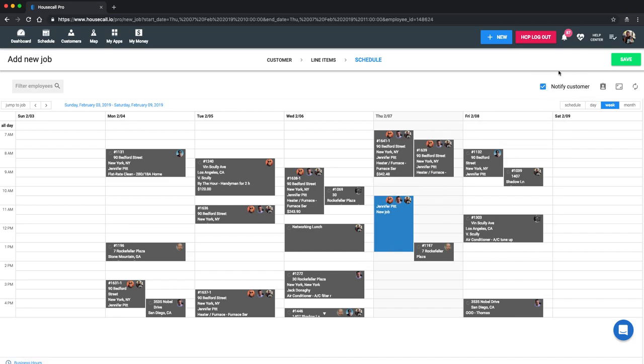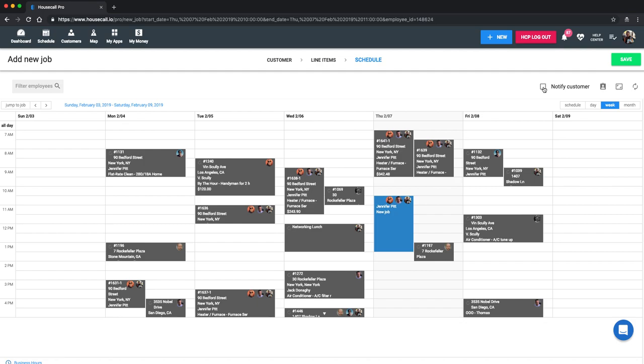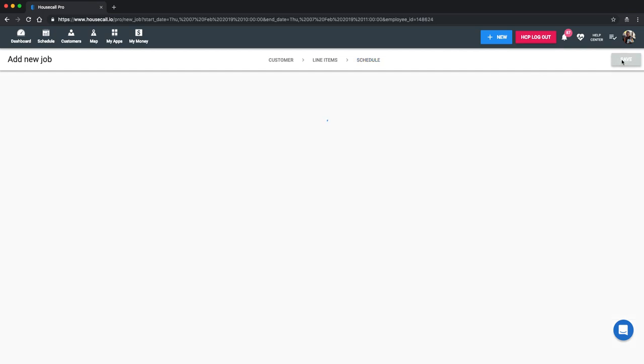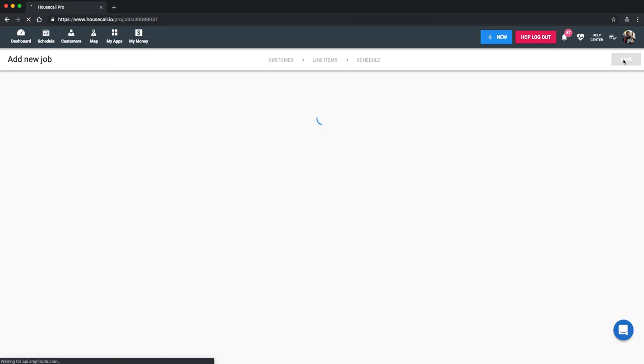You'll also see this notified customer is check marked. This is going to default to whatever the customer profile is set to. So if you do have notifications on like Jennifer, you will see this little check mark. If you don't want to send this specific notification for this one time, you'll just unclick it and it will not send the email and text notification letting Jennifer know that this has been confirmed. But we're going to go ahead and send that so then you can see what that looks like on my mobile phone.